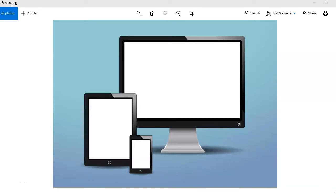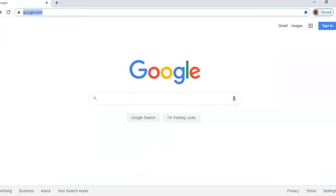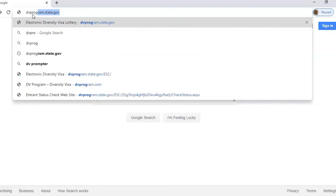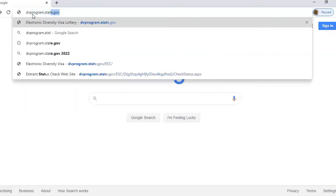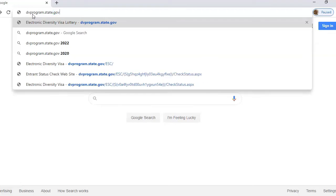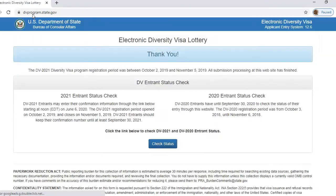So here we are on our computer. To begin with, you have to launch a browser. I prefer Google Chrome, so I launch Google Chrome and it takes me to the Google Chrome homepage. Once on that page, I move to the address bar where I'm going to type in the official diversity visa program website address: dvprogram.state.gov. I hit the enter key and it takes me to the entry status check on the official diversity visa program website.